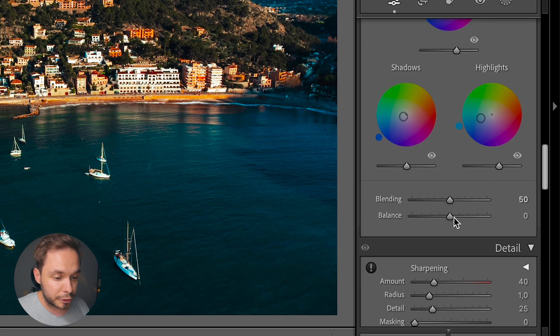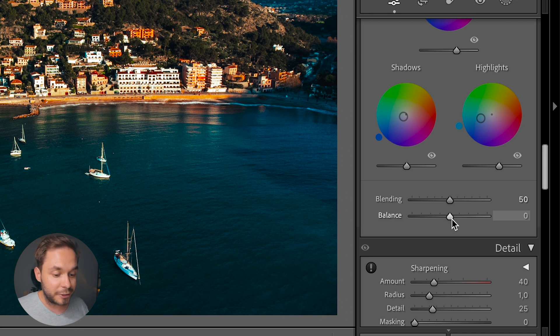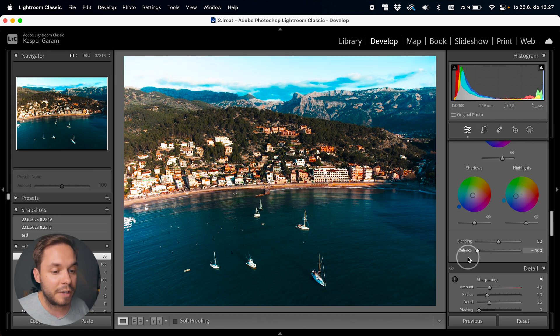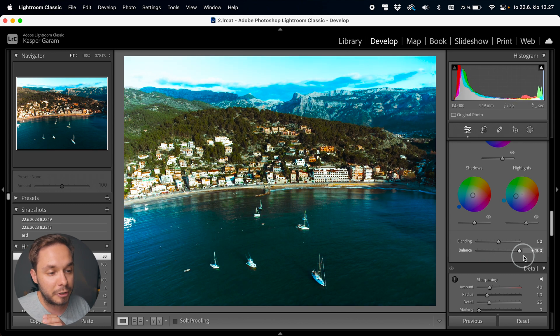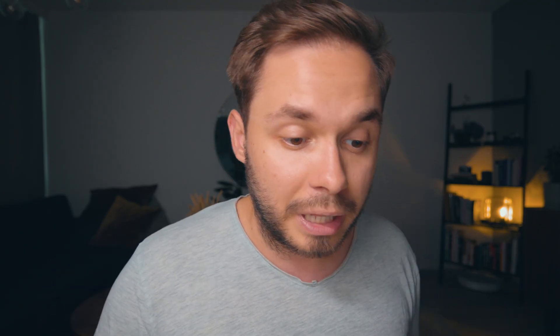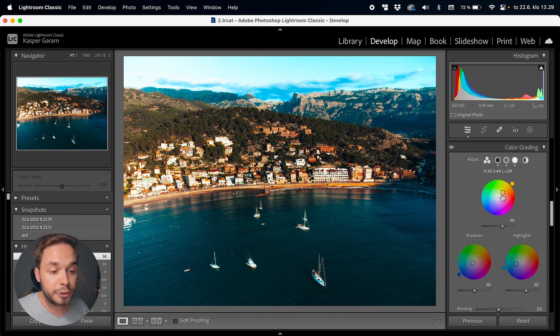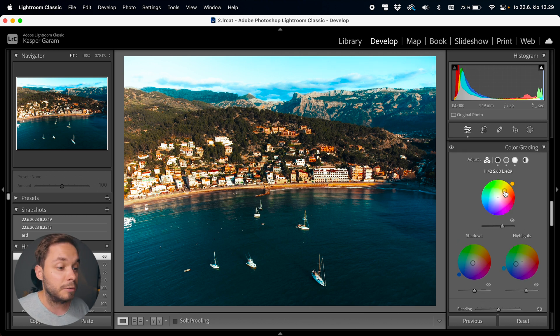Let's reset this and use balance next. Balance changes the balance of the highlights and shadows tweaks — if you want more of the shadow color added bring it down, and if you want more of the highlight color added bring it up. I would usually not touch blending or balance, leaving blending at 50 and balance at zero, but sometimes I might take the blending down a bit to fine-tune the color tweaks. Usually it's fine to just leave them and use the wheels to tweak the colors.